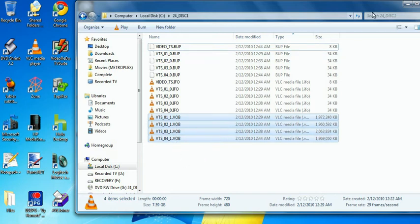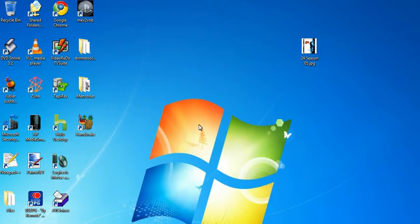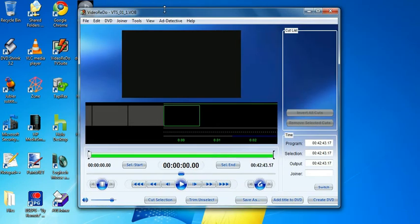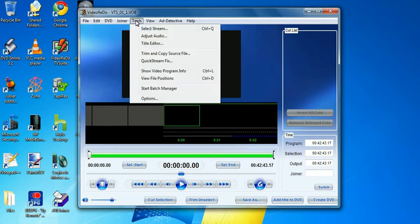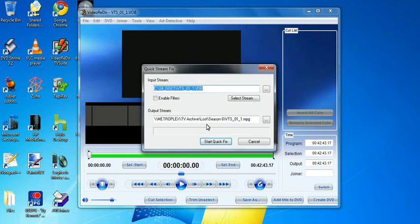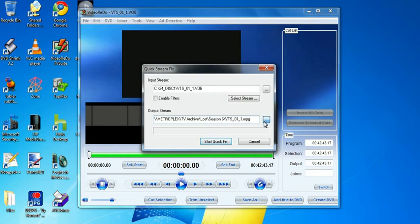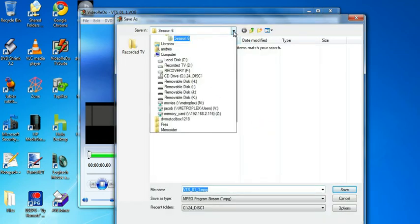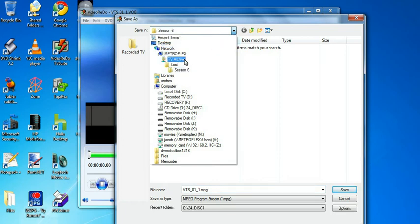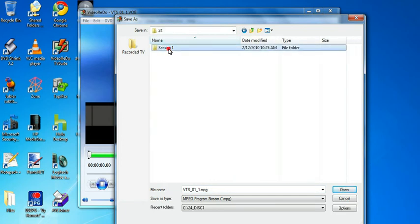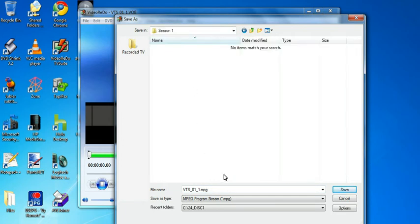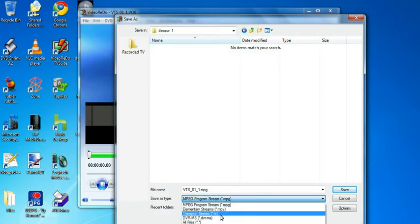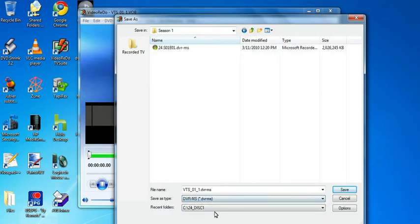Now, from here, all I need to do is go into Video Redo. And I already have it open here. And then you can do two things. You can click on tools, select quick stream fix. And then I'm going to put it into my TV archive on my home server. So click there. And go to my home server TV archive 24 season one. And I'll change the type to DVRMS.